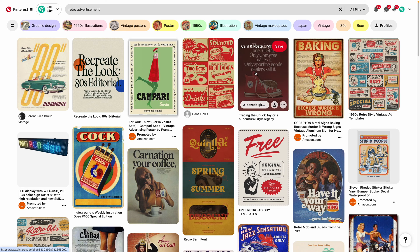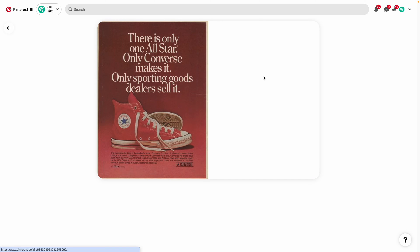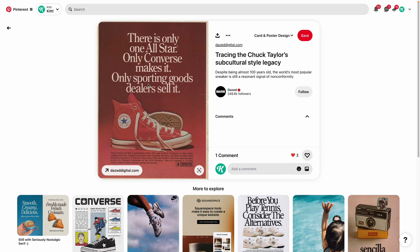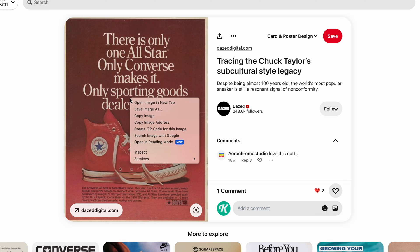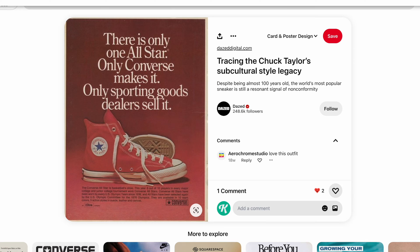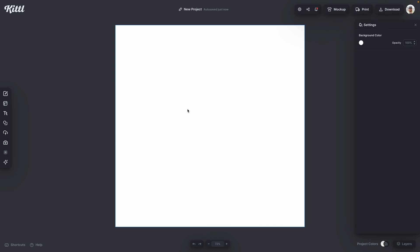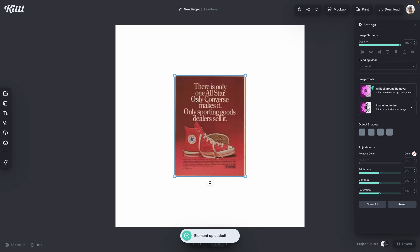Here I am in Pinterest, and let's say I really like this reference. Before, I'd have to either screenshot or download it or something, but now I can simply right-click and copy, and then go over to my Kittle tab where I can just hit Command or Control-V, and boom, there it is.